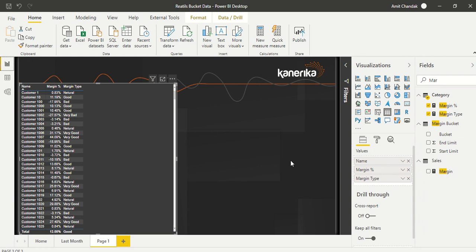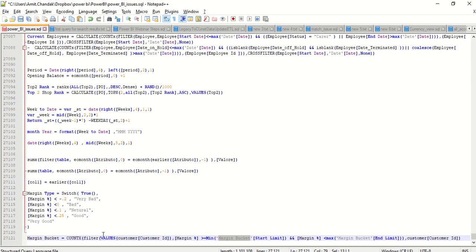Now we have to use the Margin Bucket table inside a measure. Our goal is to bin or segment the margin. The measure should count something — specifically we want to count customers grouped at the customer level. Somewhere in the measure we should use VALUES on customer ID, or use SUMMARIZE — something to group the data at the customer level before applying the margin bucket filtering.